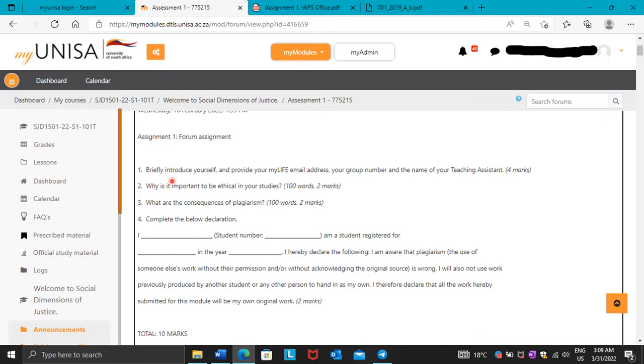Number 1 is briefly introduce yourself. You have to introduce yourself. You need to write down your names, age, are you a FST student? You just have to talk more about yourself, write down more about yourself.